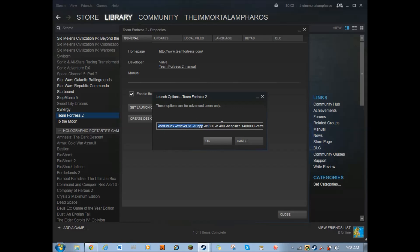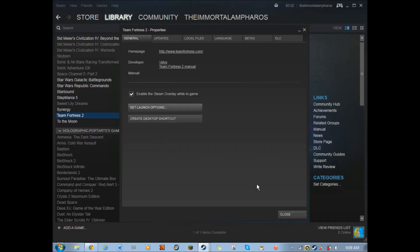And something else I almost forgot was this right here. This doesn't have to be 600x480, just put it in your resolution that you want to play your game as. This is the fastest resolution, and that's why I have it.